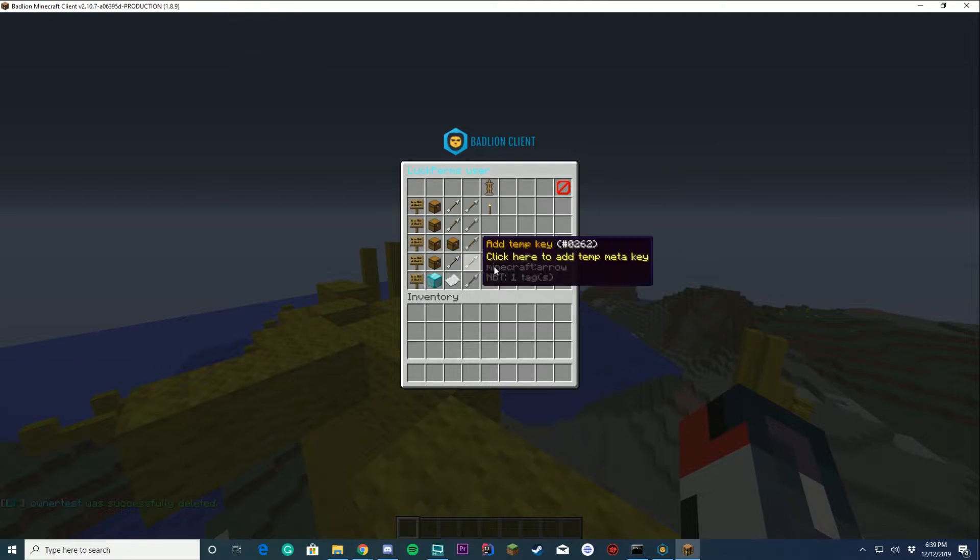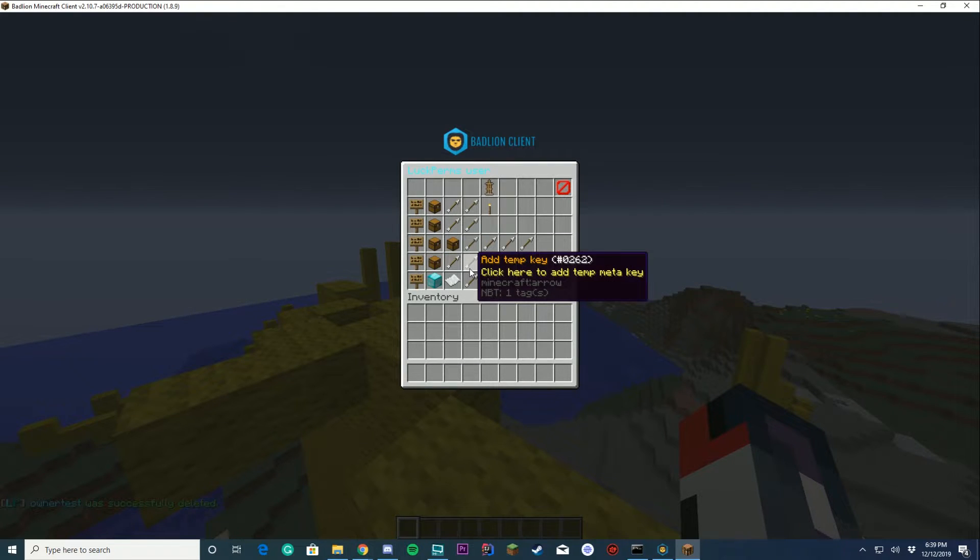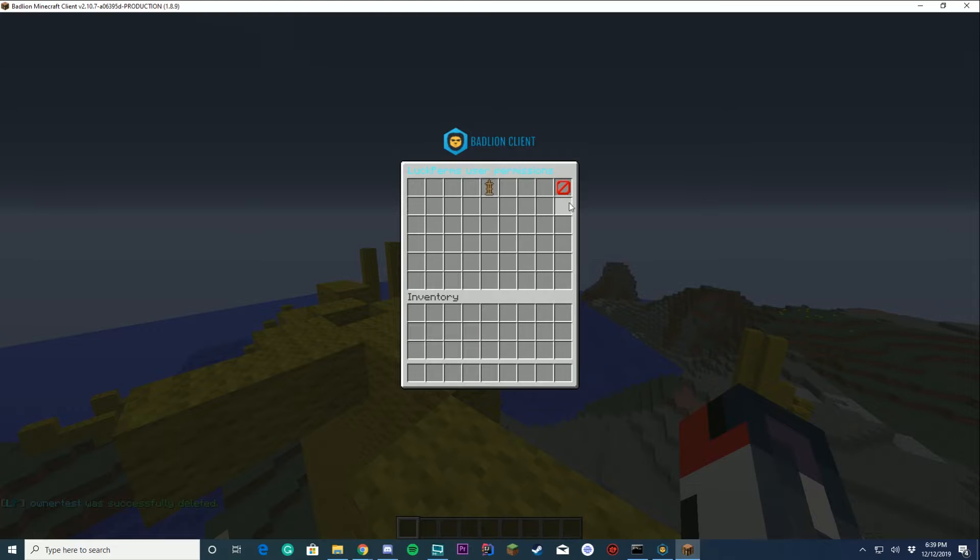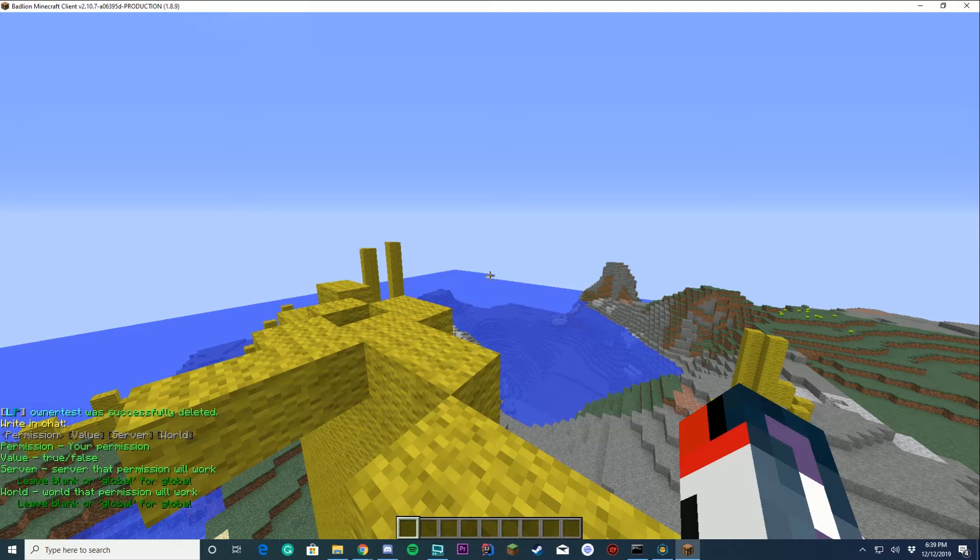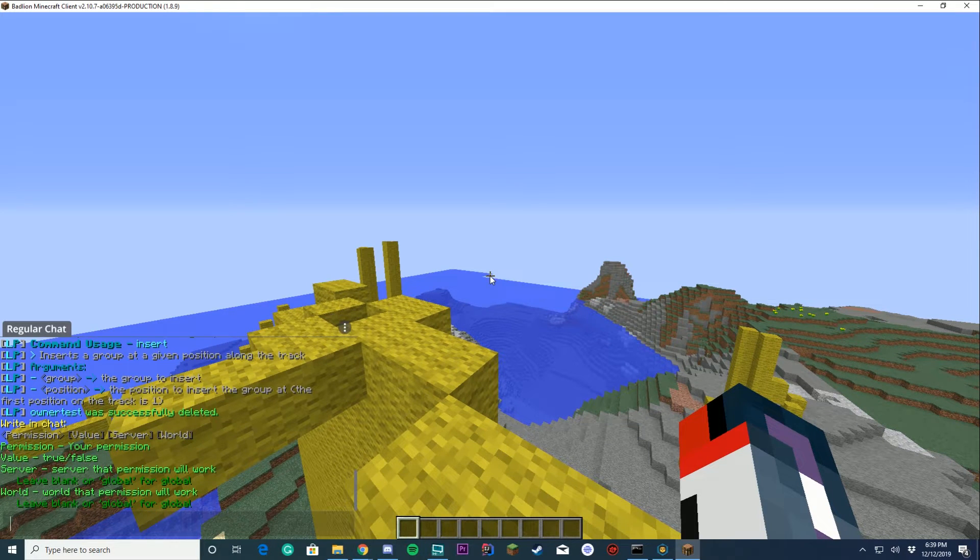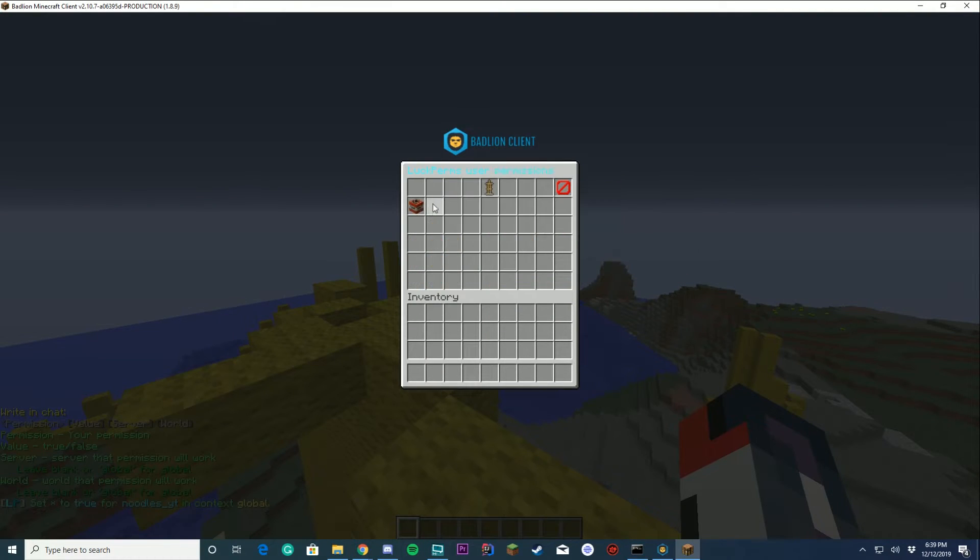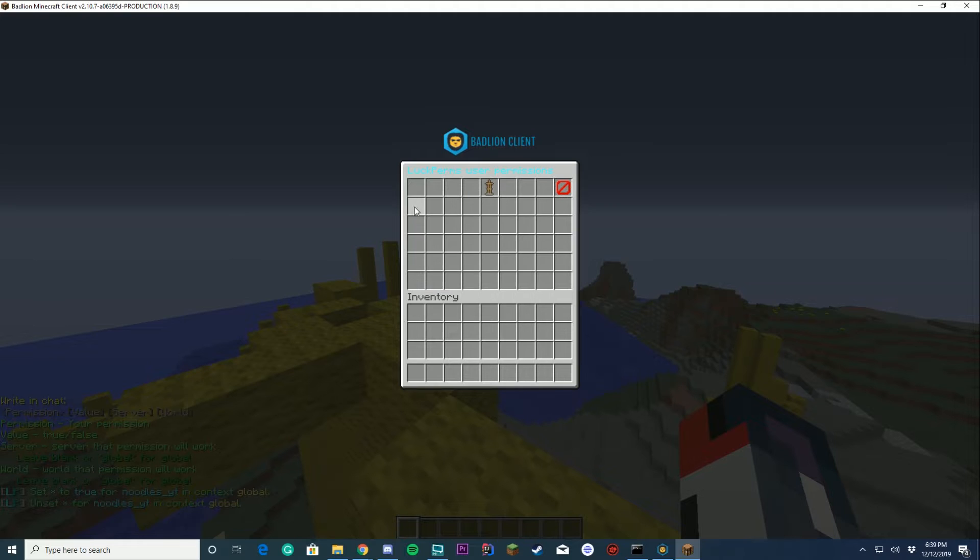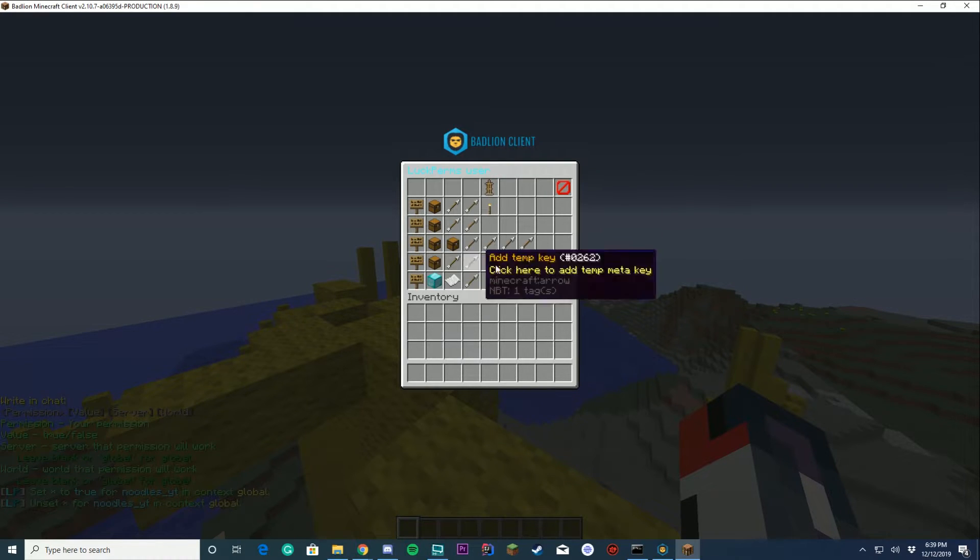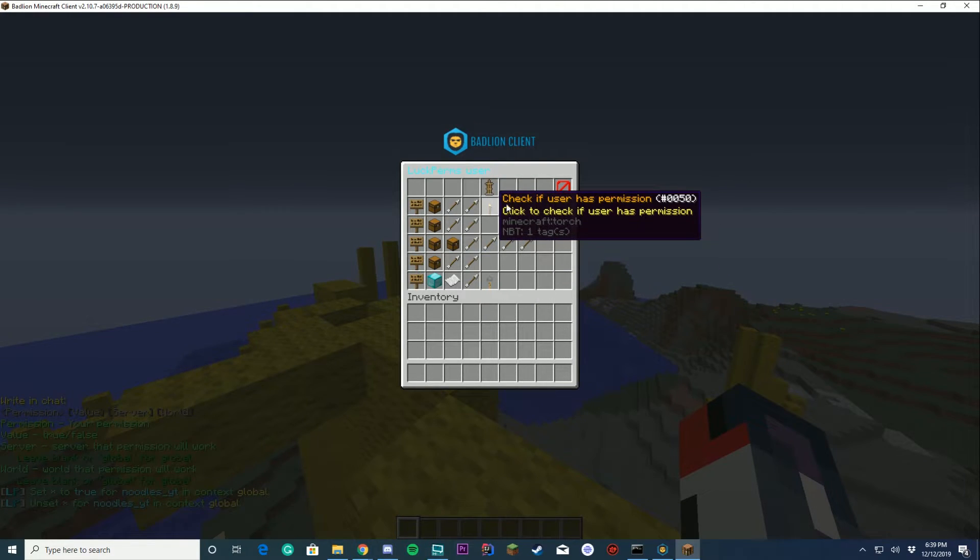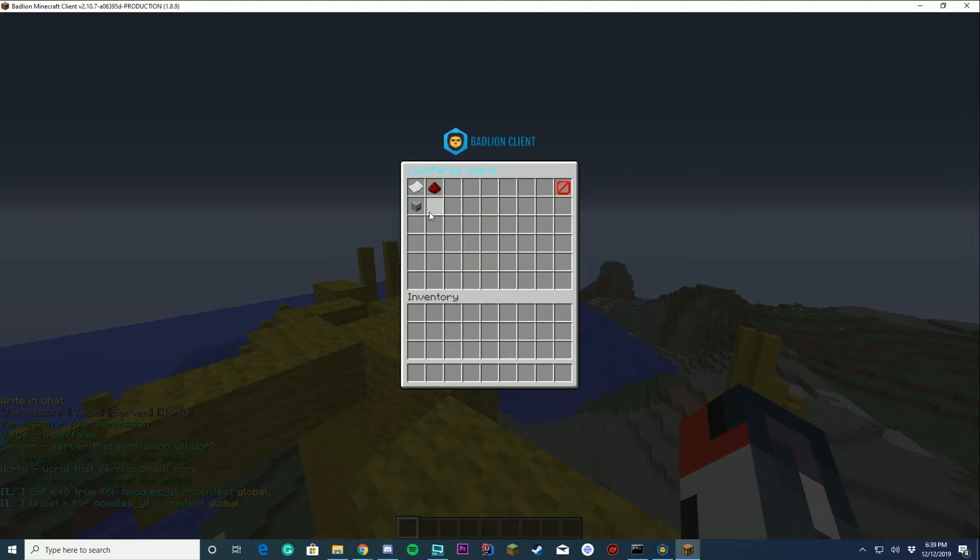Some other cool things you can do in users is you can add their own permission, so you can view all their custom permissions. If I wanted to give myself the everybody permission, you can see it's here and I can just click it to remove the permission from myself as well. It's very unique, very cool to use, and very easy to use as well because it's just pretty much drag and drop.